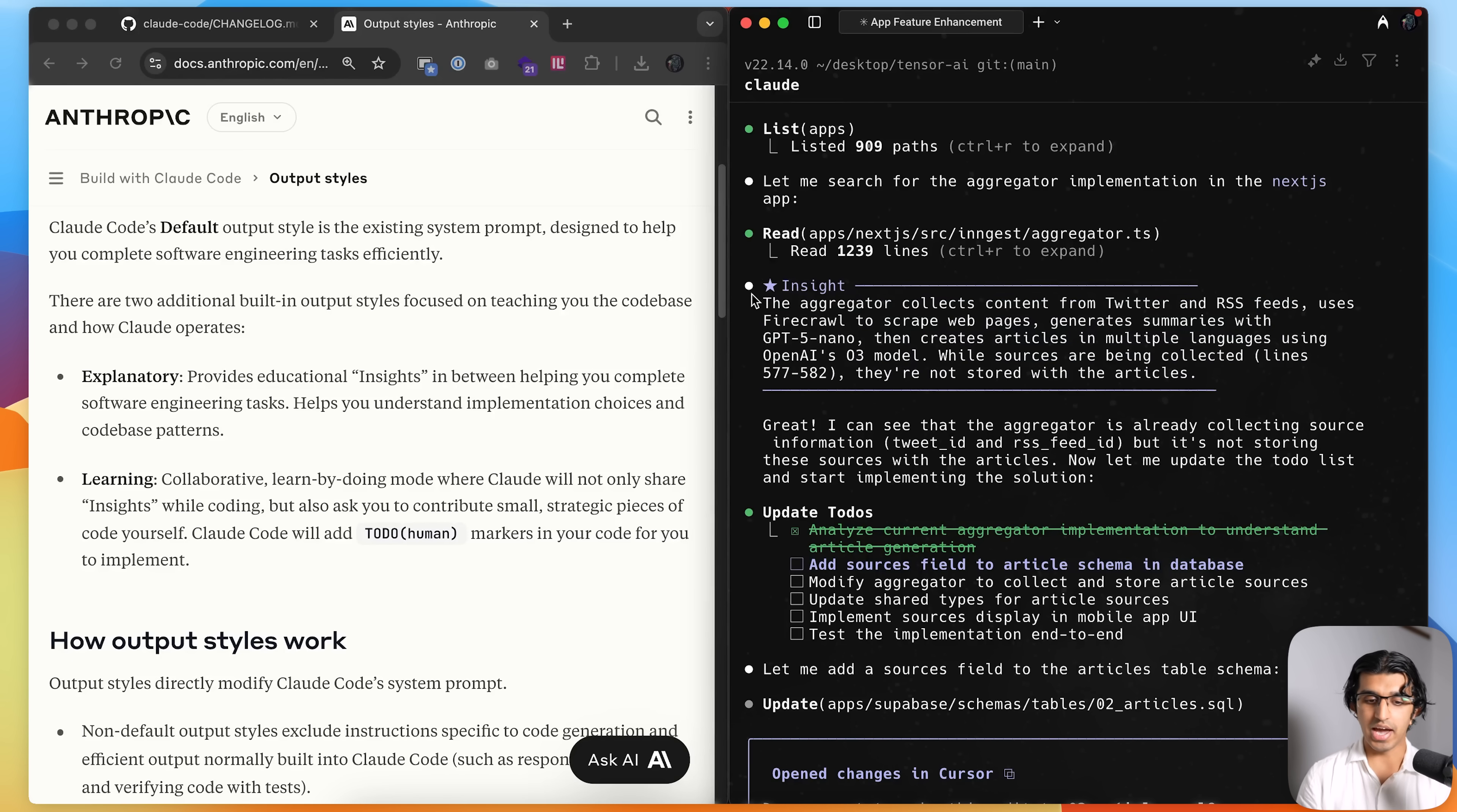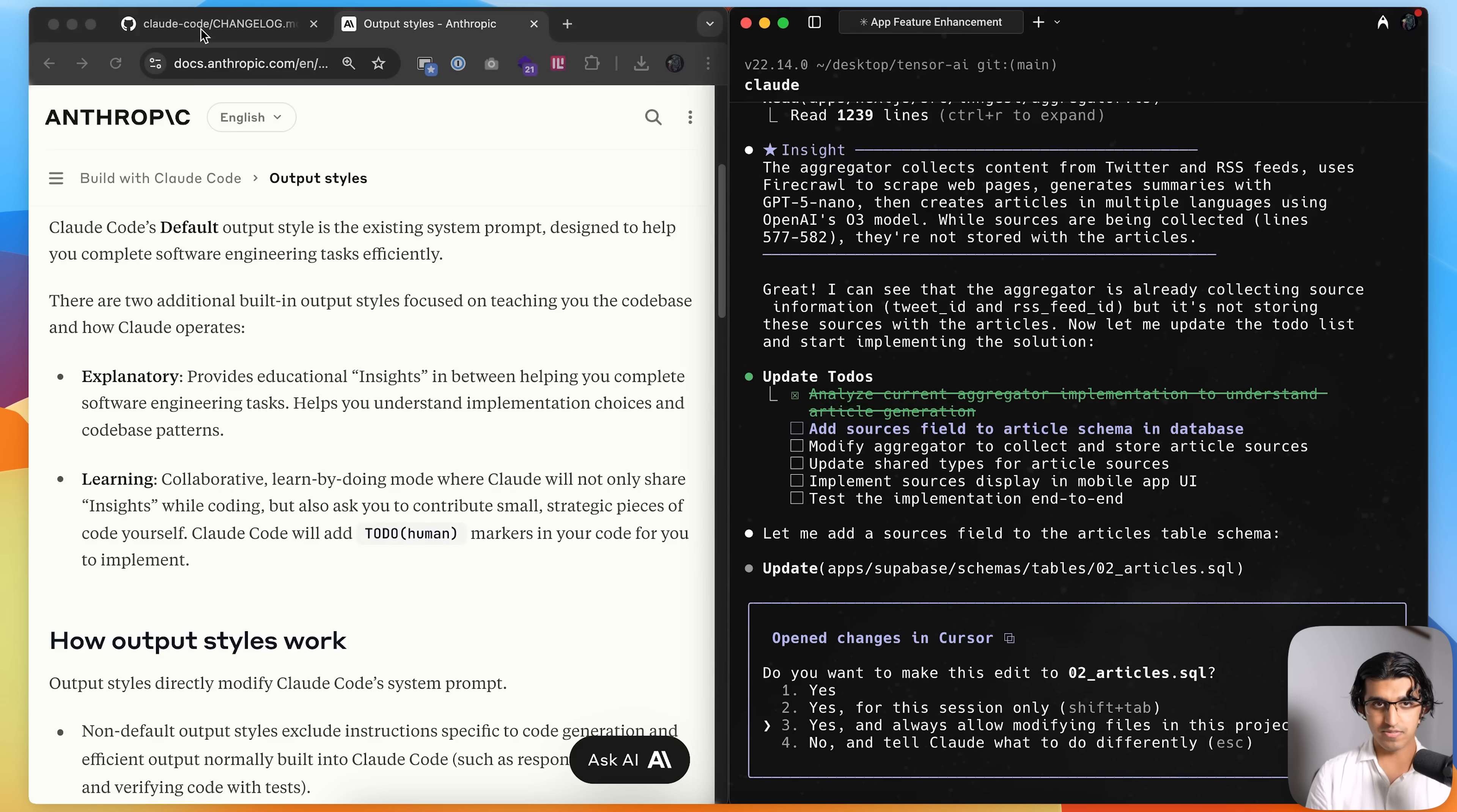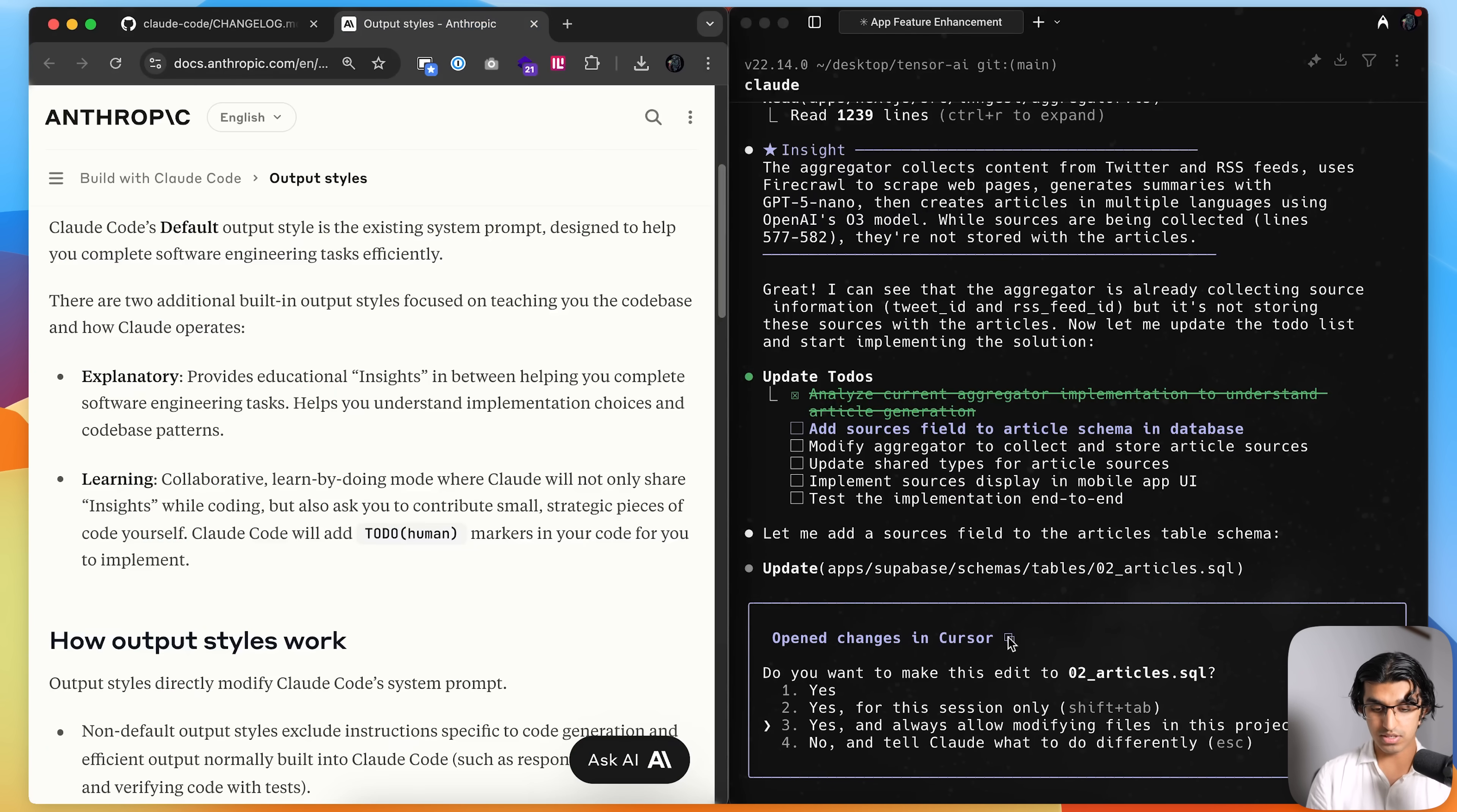And now you can see it added it inside over here, but because I'm already very familiar with the code base, it's not anything new to me. And something else that I noticed that they added but they didn't actually mention in the changelog over here is this ability to say yes and always allow modifying files in this project.